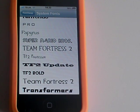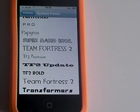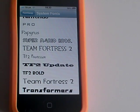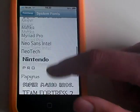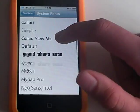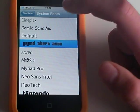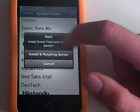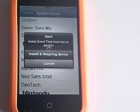It's like winterboard with themes and this is like the winterboard of fonts. So I'm just going to pick Grand Theft Auto, install and respring device.